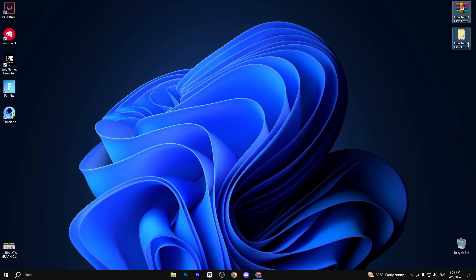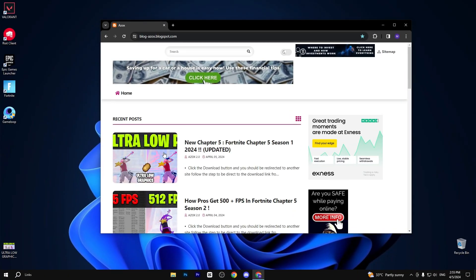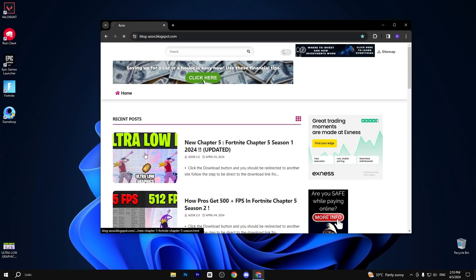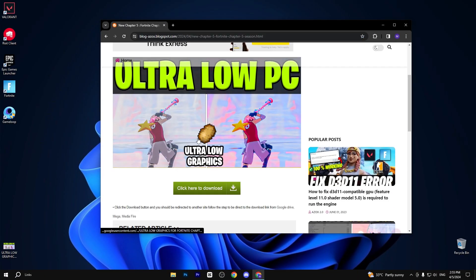Now you need to download this pack. Link available in the description box. Go to my website and download the ultra-low graphics pack from here.